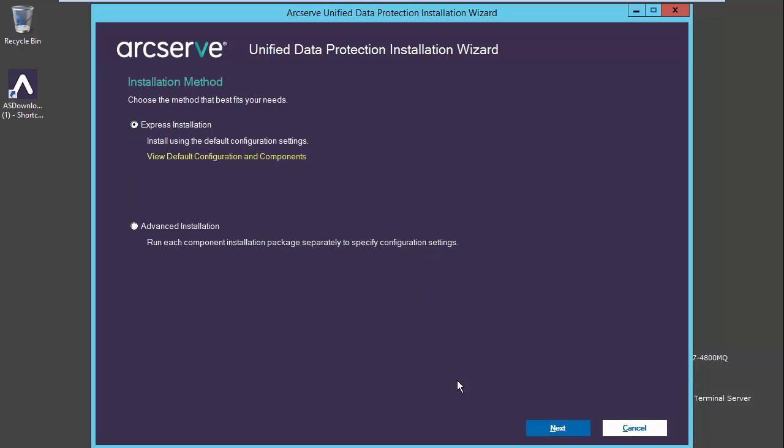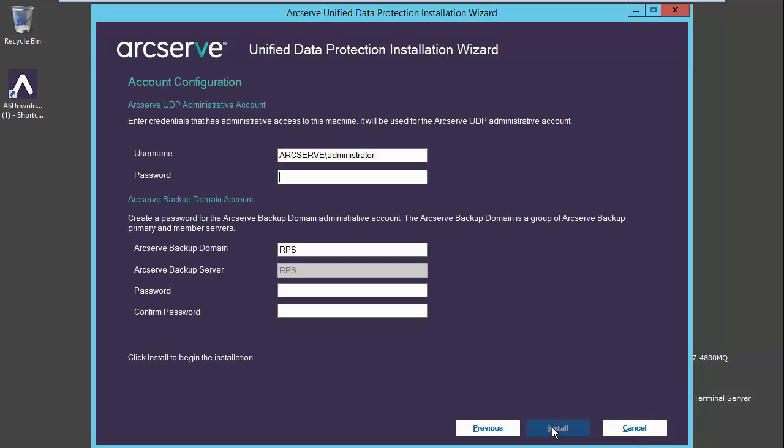In our case let's just go with express install. Under account configuration we will provide our credentials, our Arcserve backup domain, and a password, and select install.